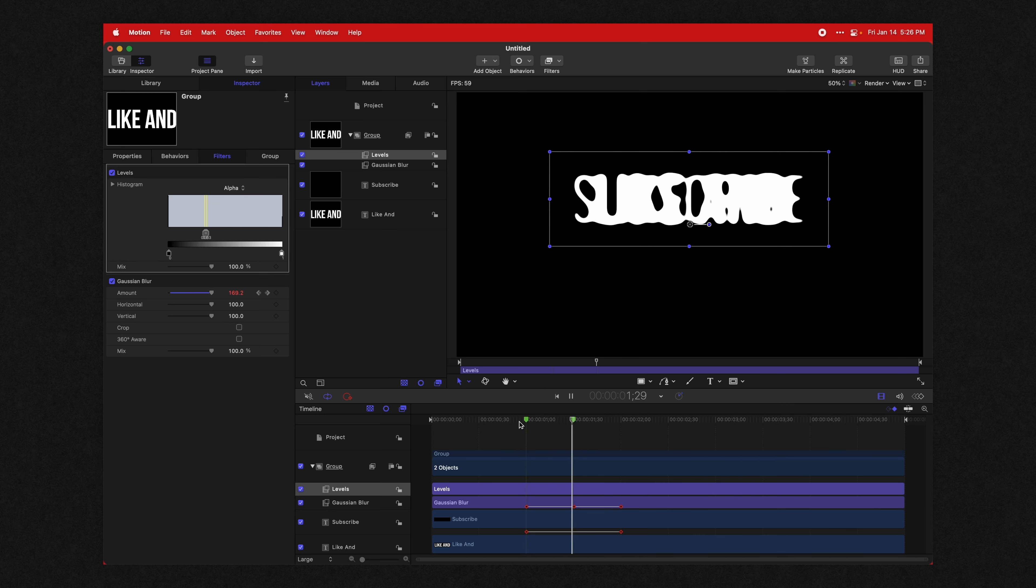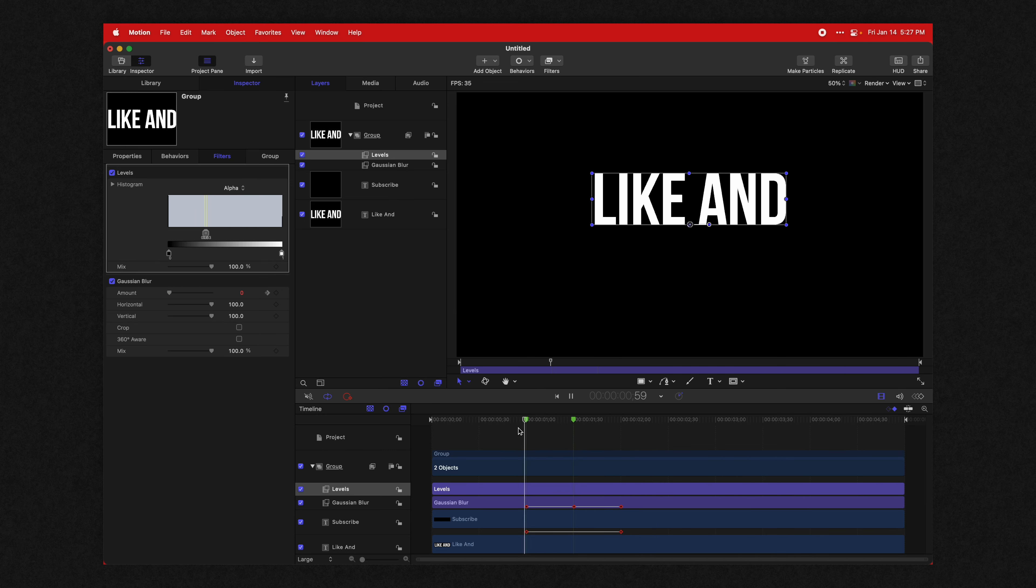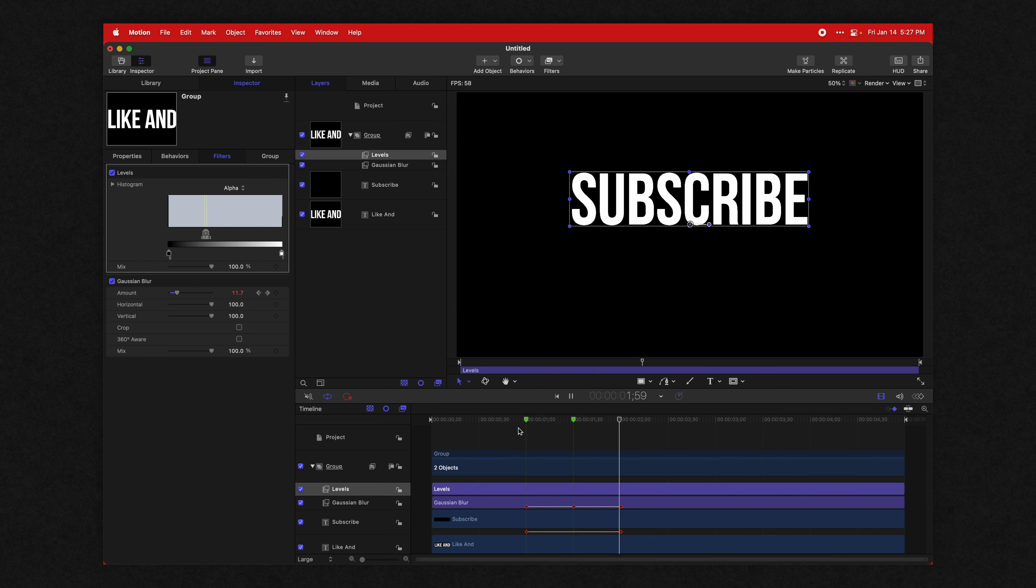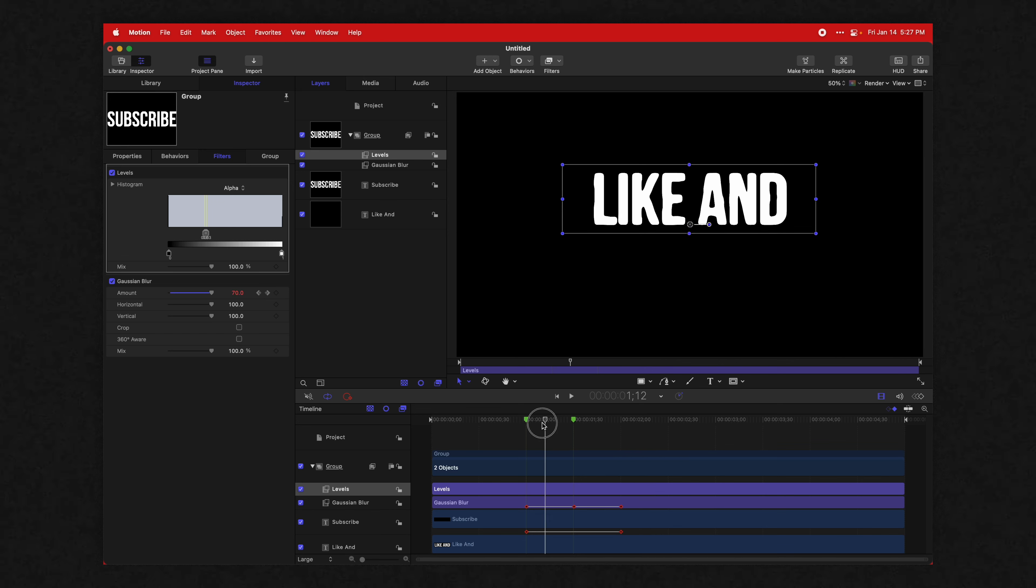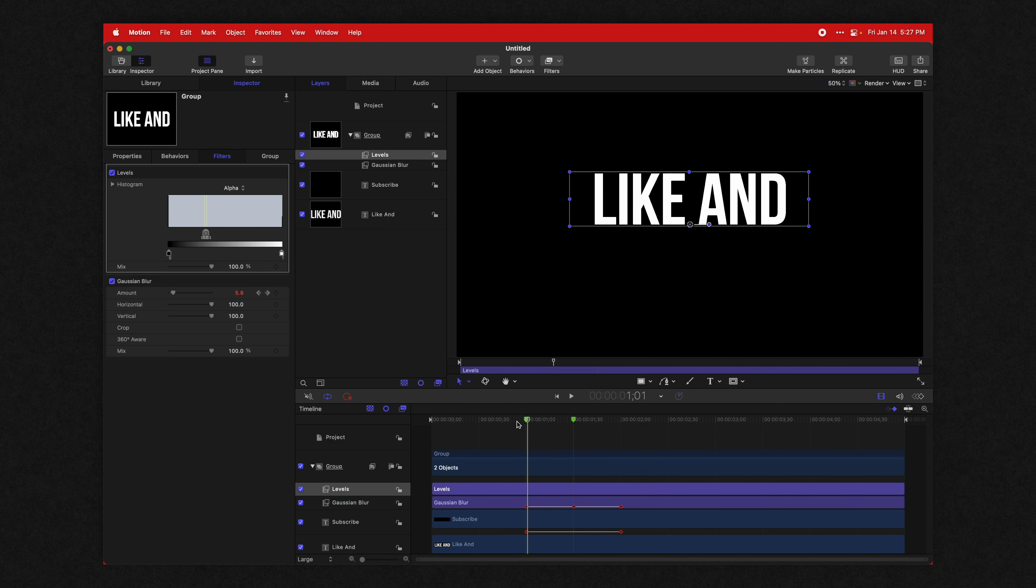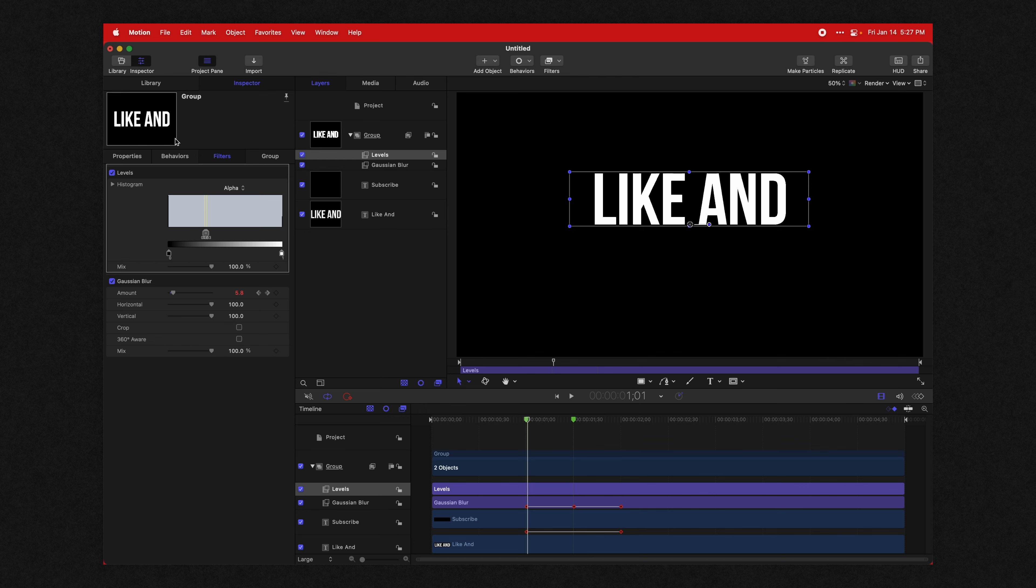So if we play through, you can see it's actually warping into this alternate text. From here, we're going to add in some extra cosmetic stuff to make this look really nice.